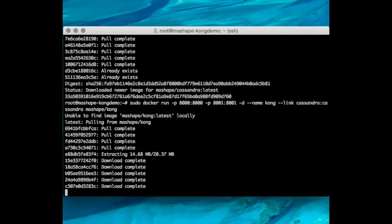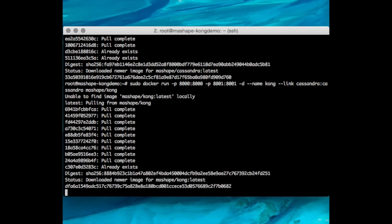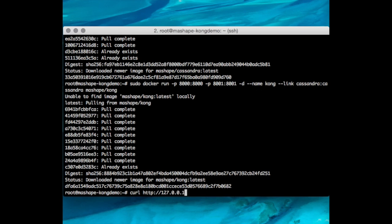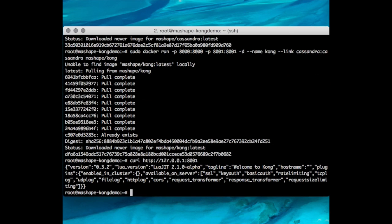Because of how Kong has been configured, when you do Docker run, it should automatically start Kong. Let's try a curl request to HTTP 127.0.0.1 port 8001. Yep, that's the admin responding. That means Kong is now fully operational.